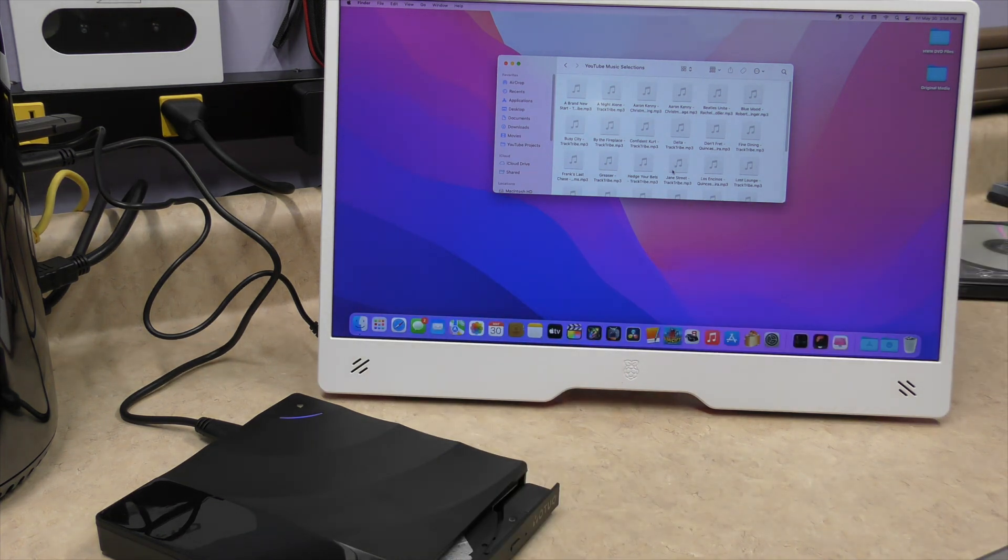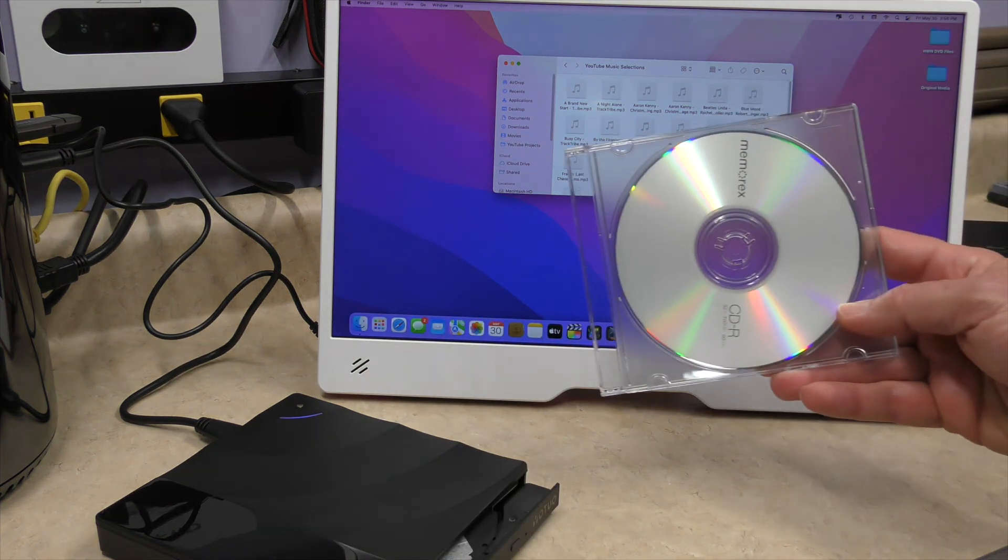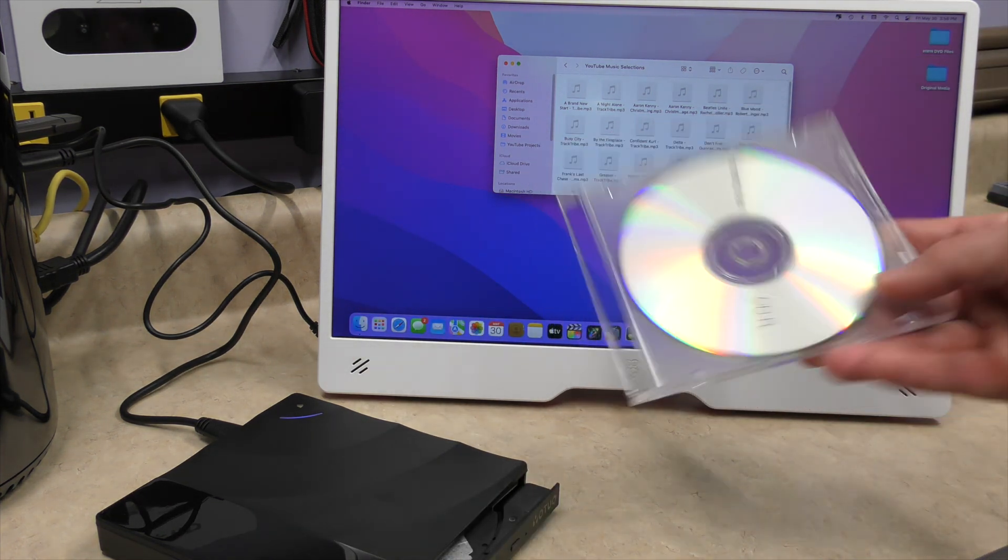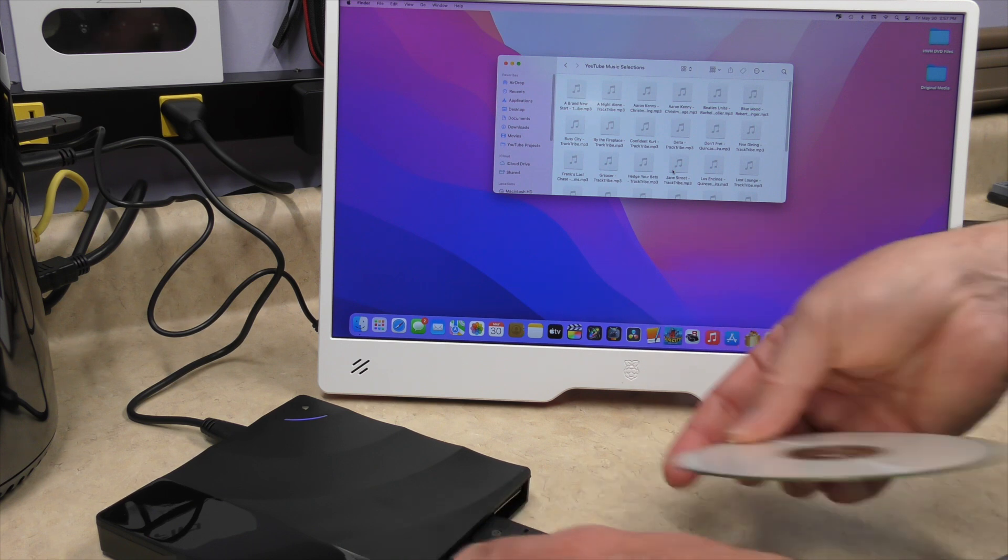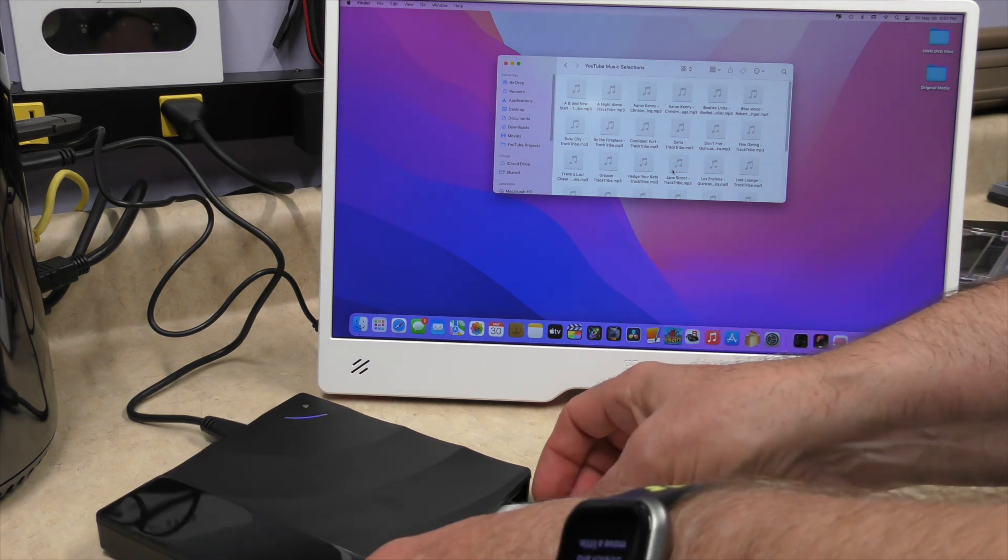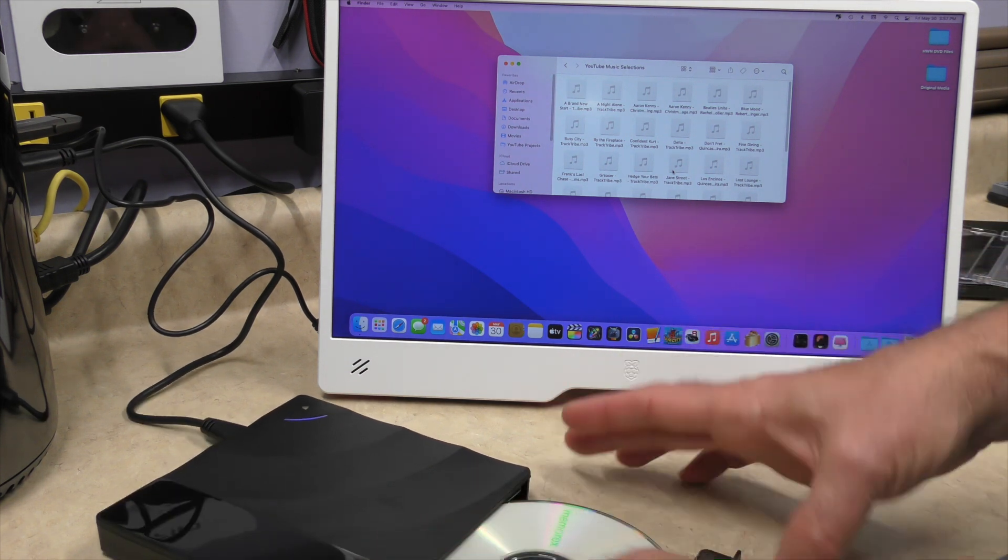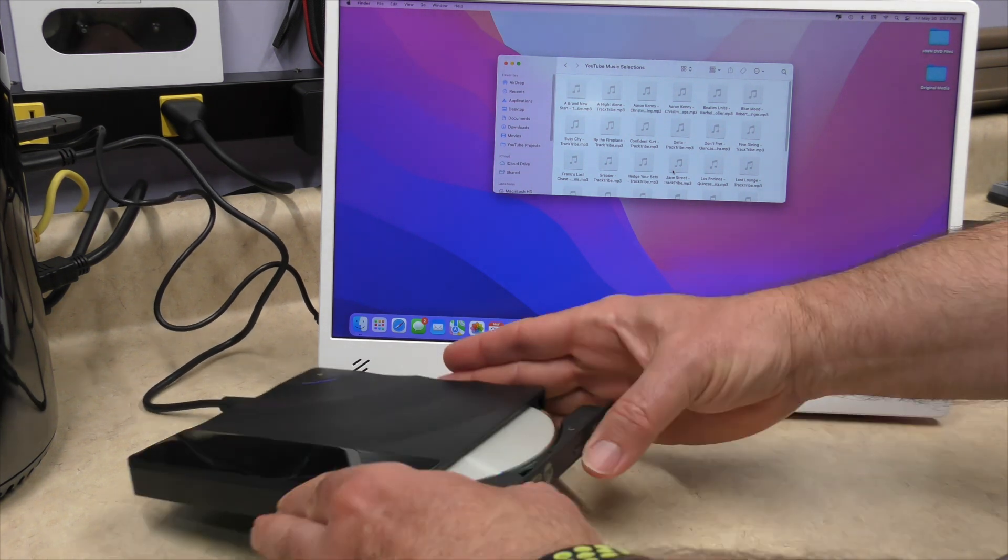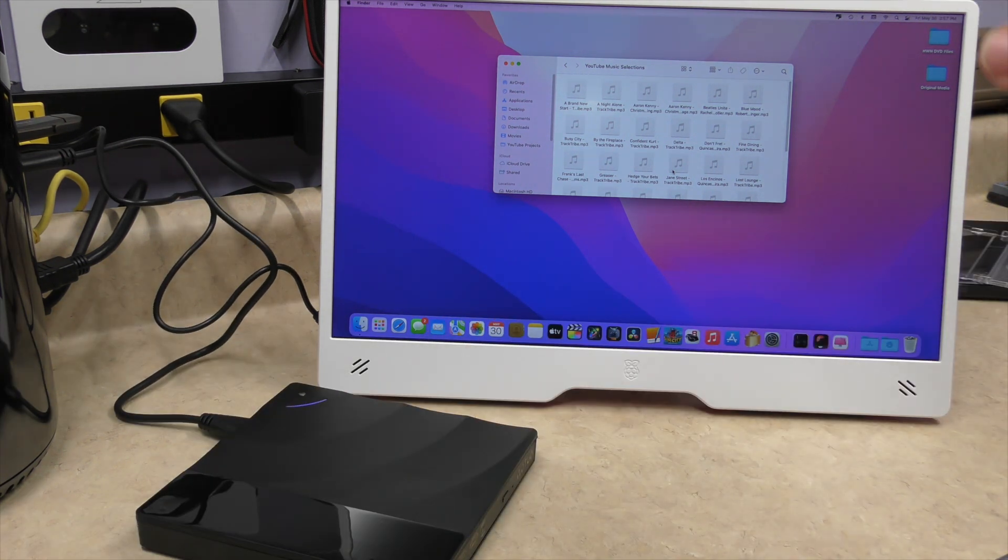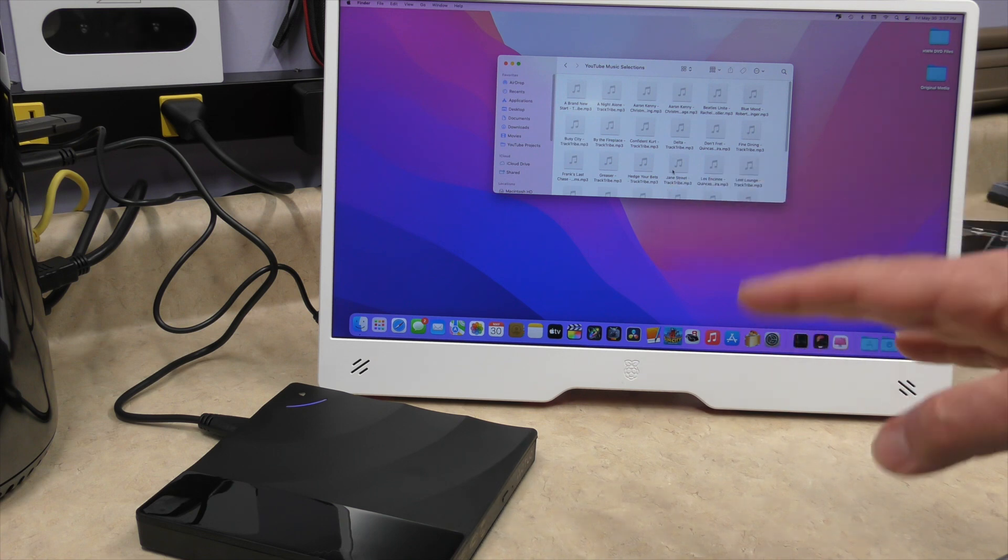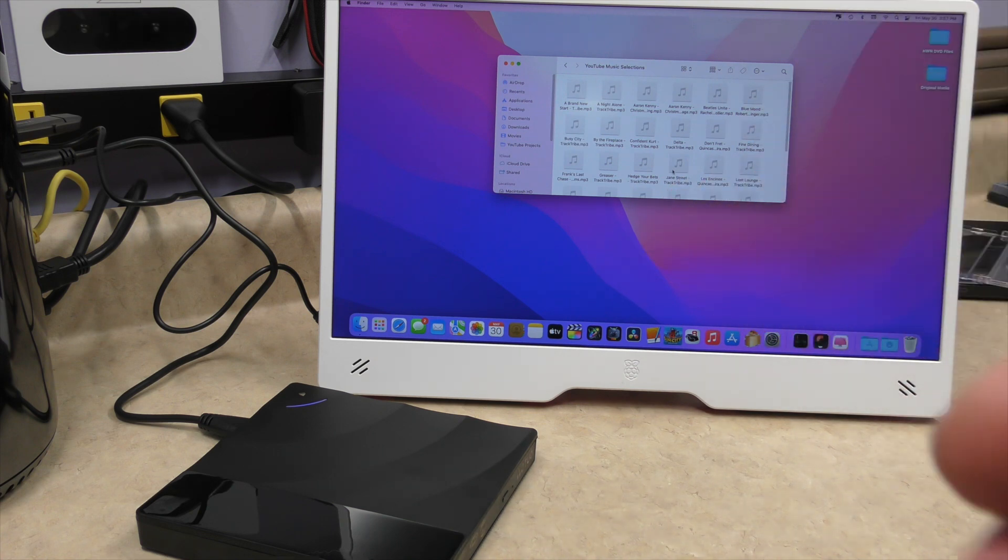And we're going to use my Memorex CD-R as a test. We're opening up that, putting that in. There it goes. And then we're going to go into toast and burn the CD.